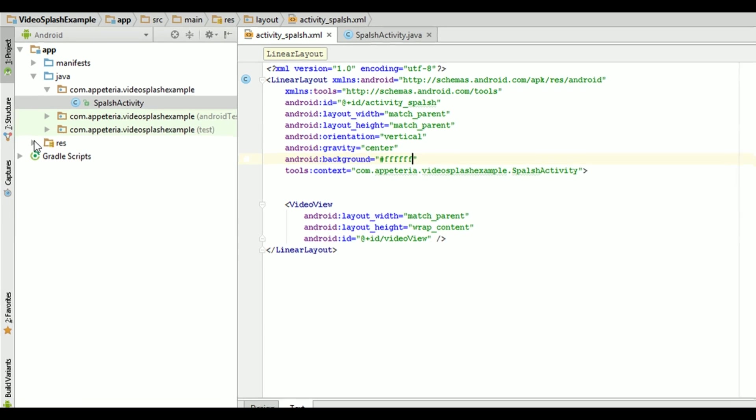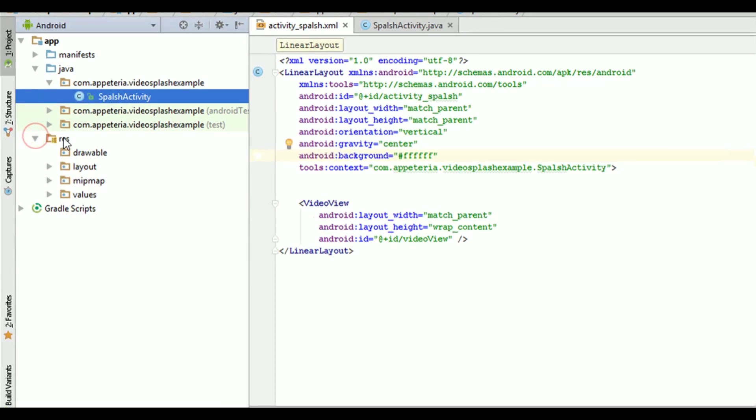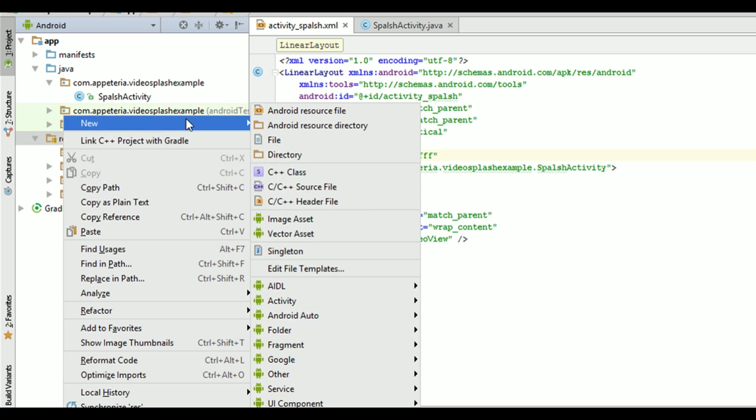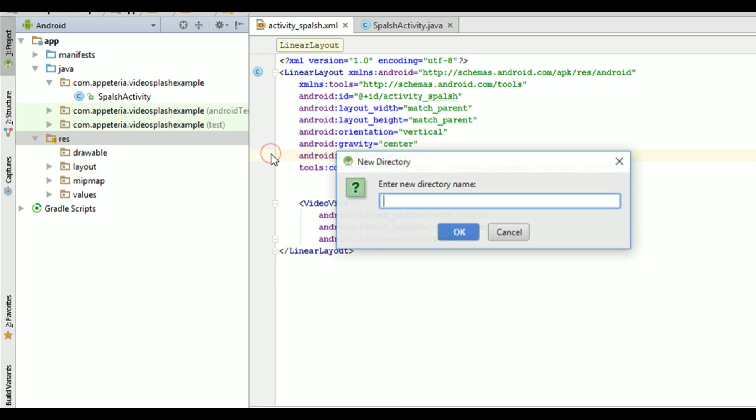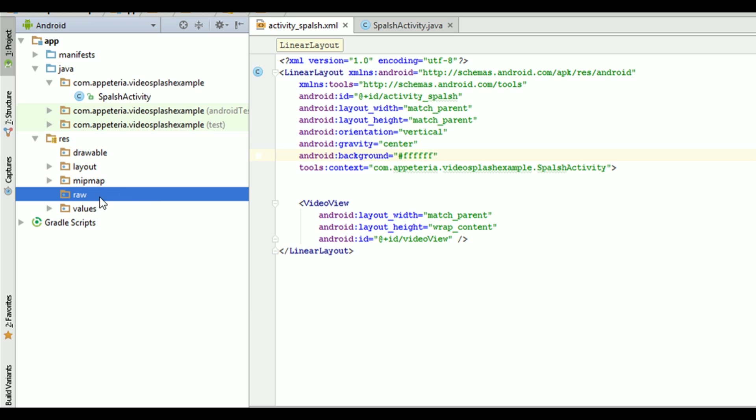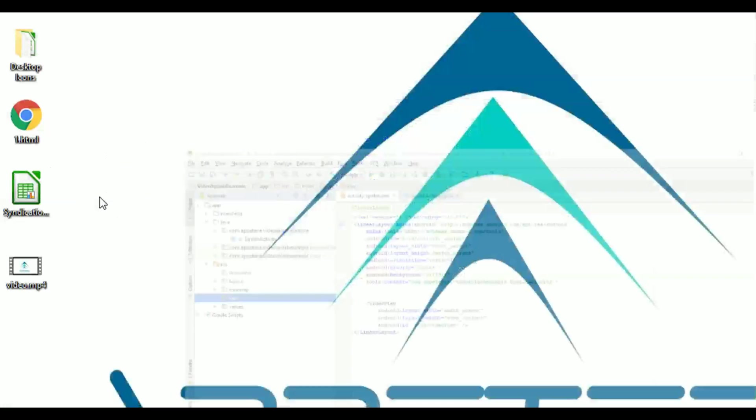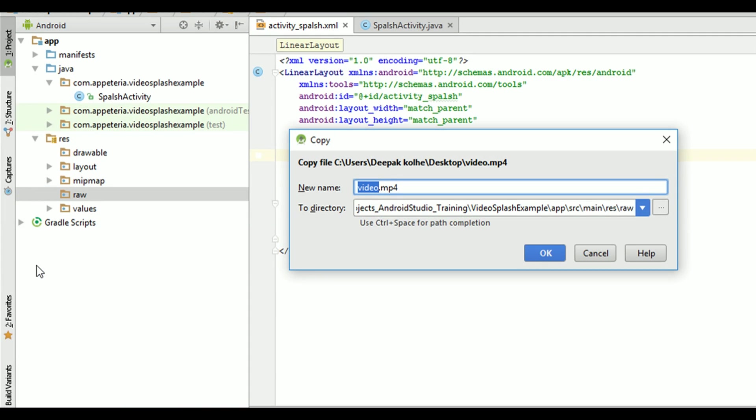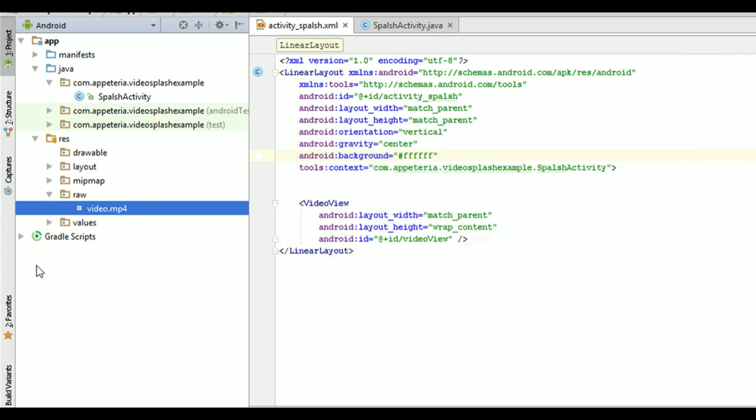Now, you'll also need to add a video in your project. So for that, right click on your res folder and add new directory and name the folder as raw. All your video files must be placed inside this raw folder.